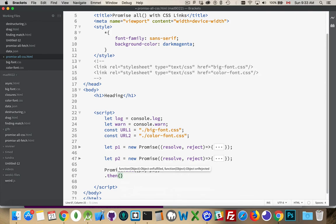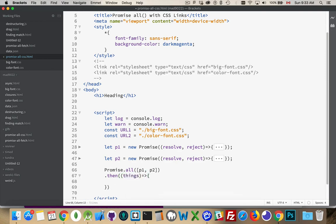So this would be my things, my array of things being passed back. This will be p1 and p2. This array right here is what gets passed into here. Once these things are resolved, I've got two resolved arrays.